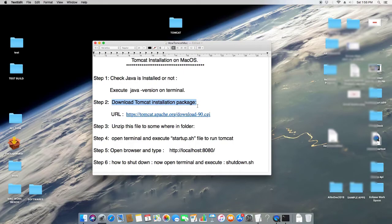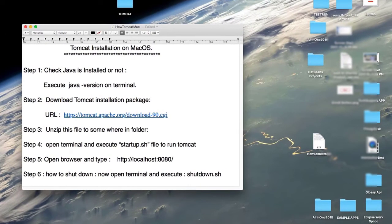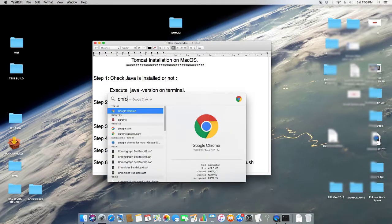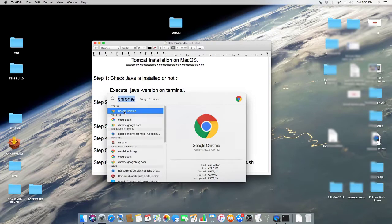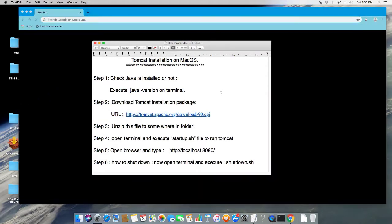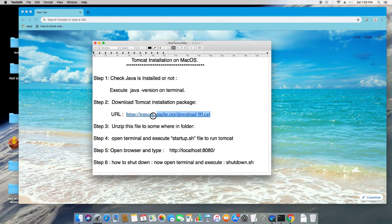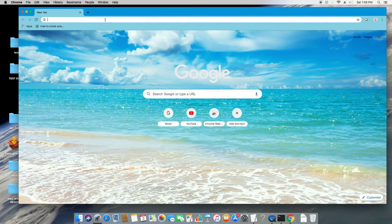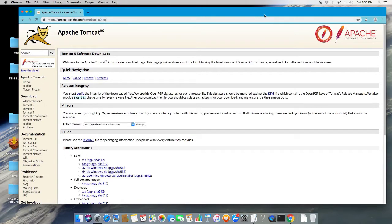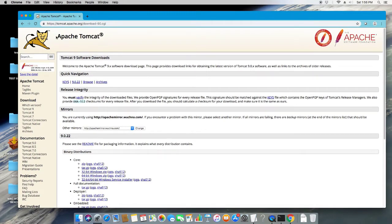Now we will download the Tomcat package for Mac. Open your favorite browser and copy the download link that I have given in the description. Go to the address bar, paste this link, and hit Enter. You will see the Apache Tomcat download page.